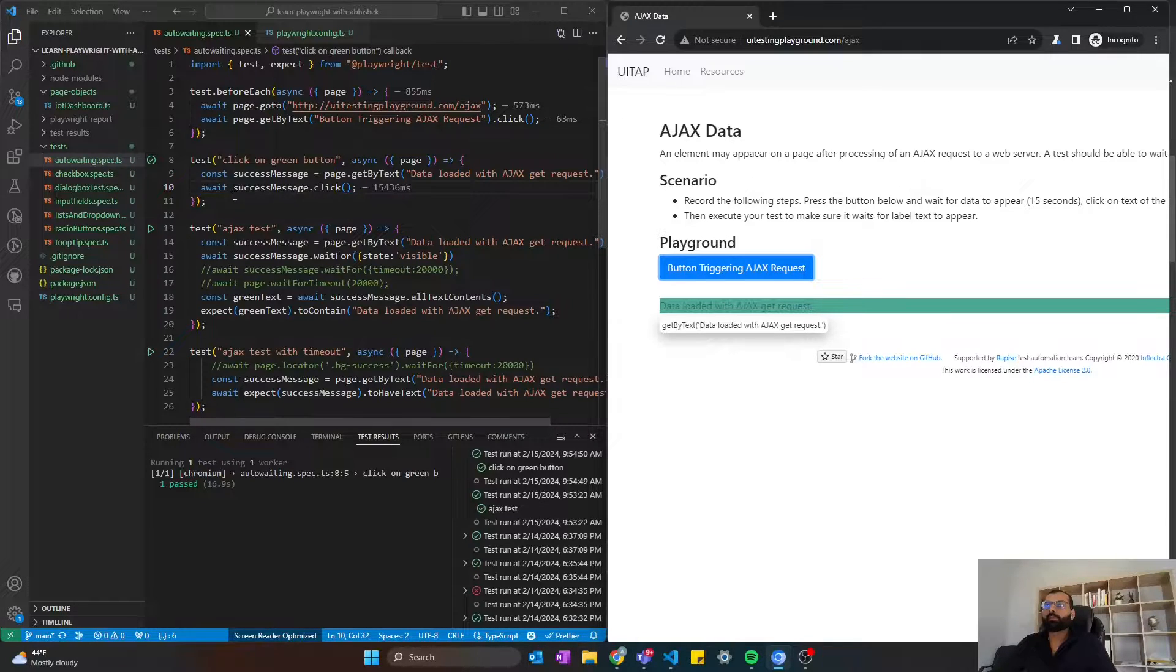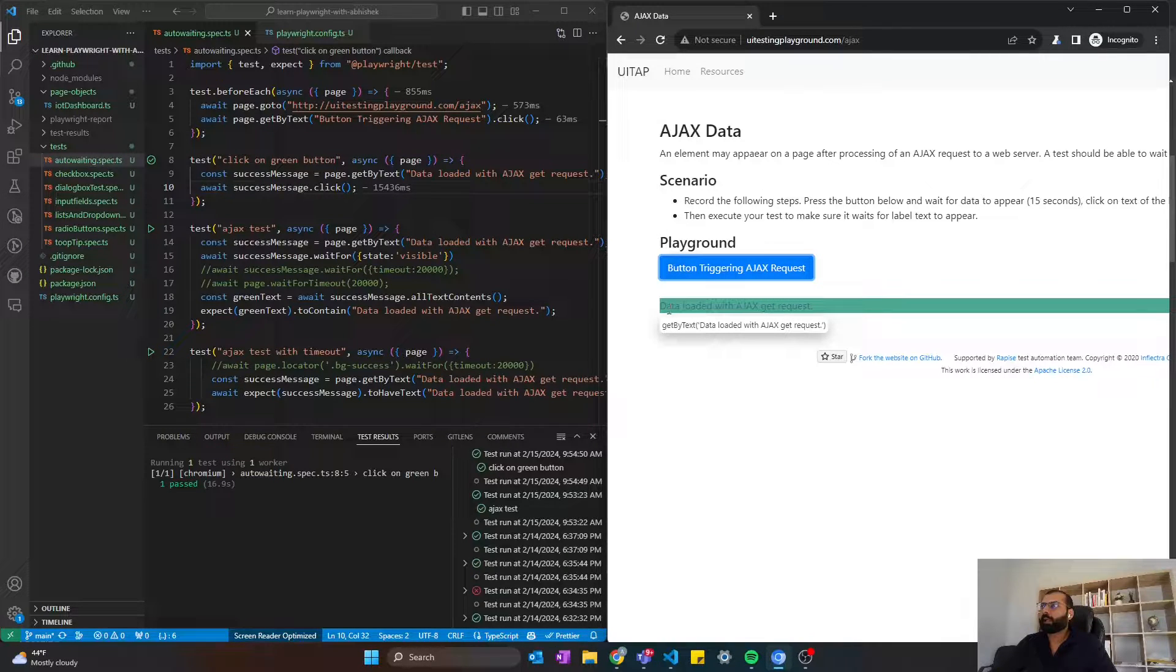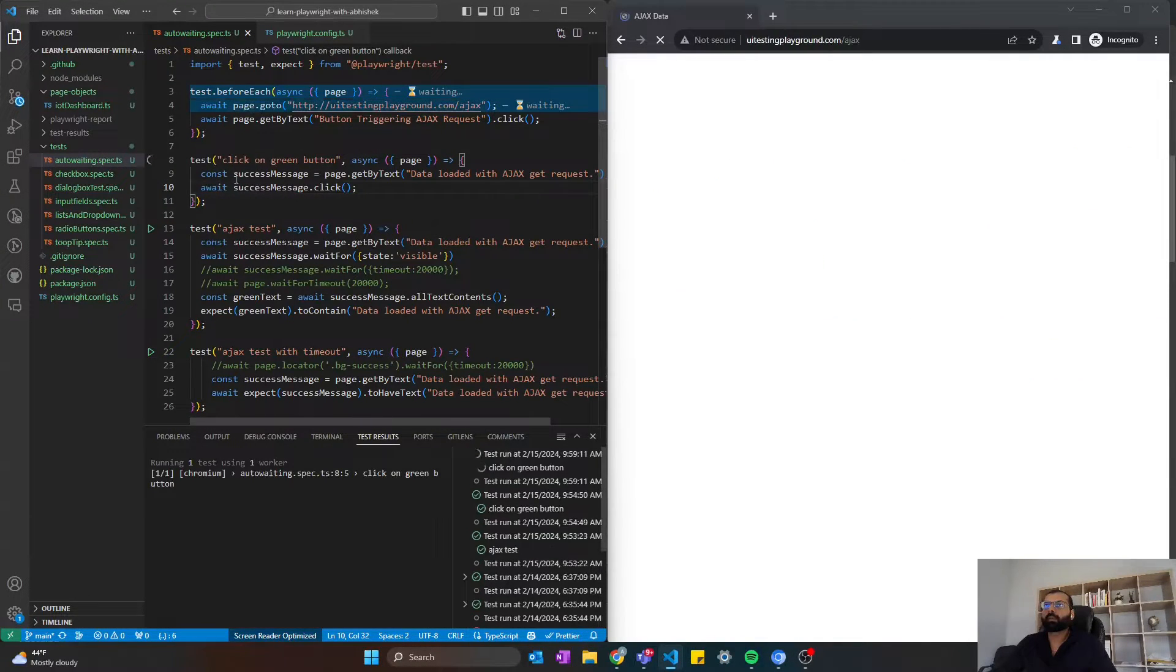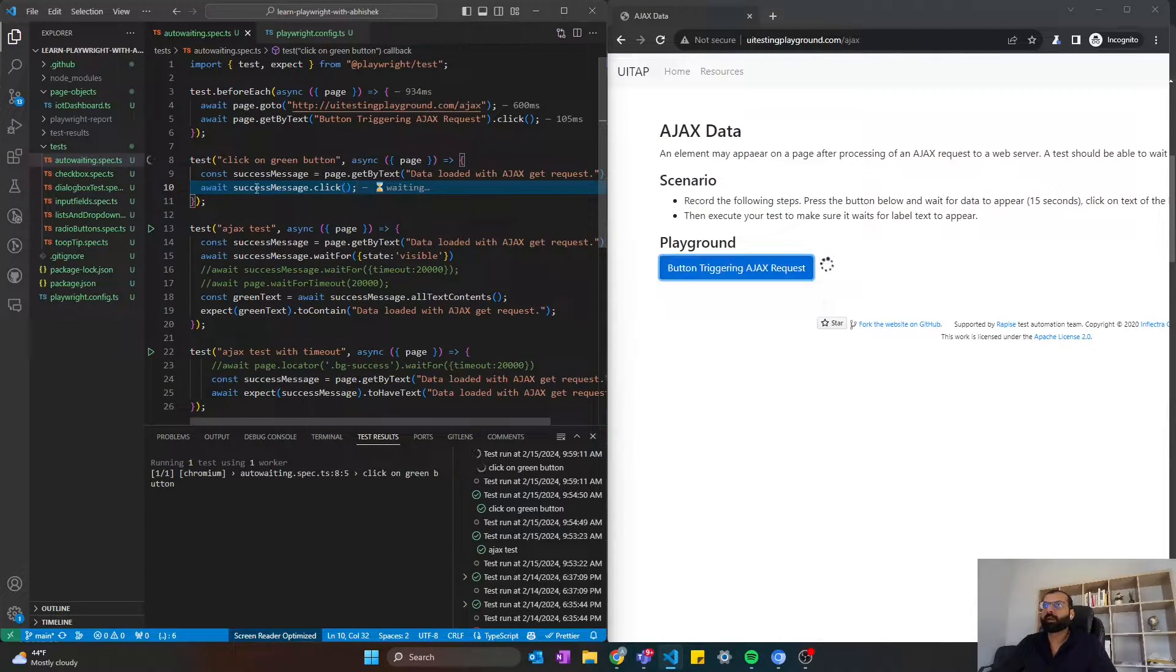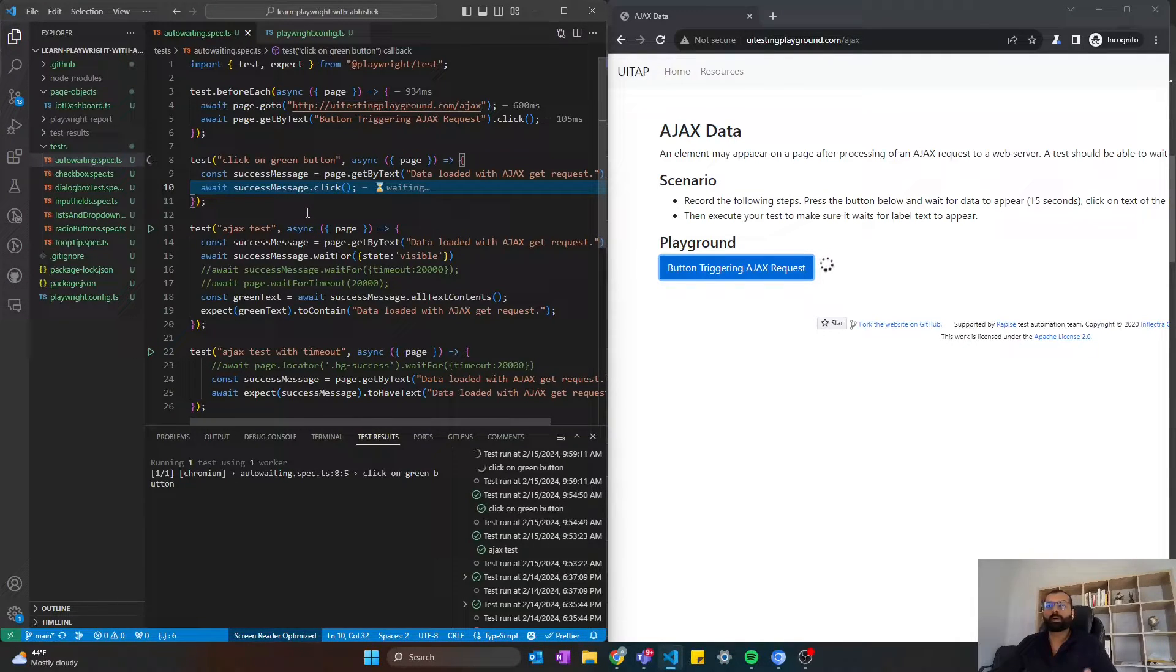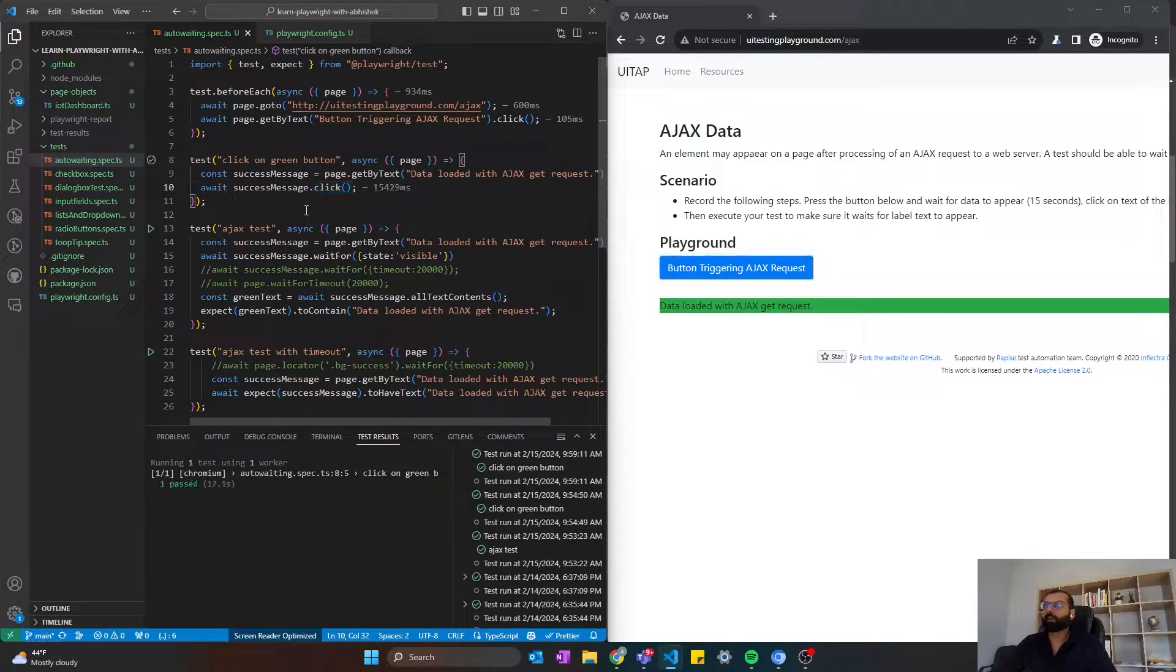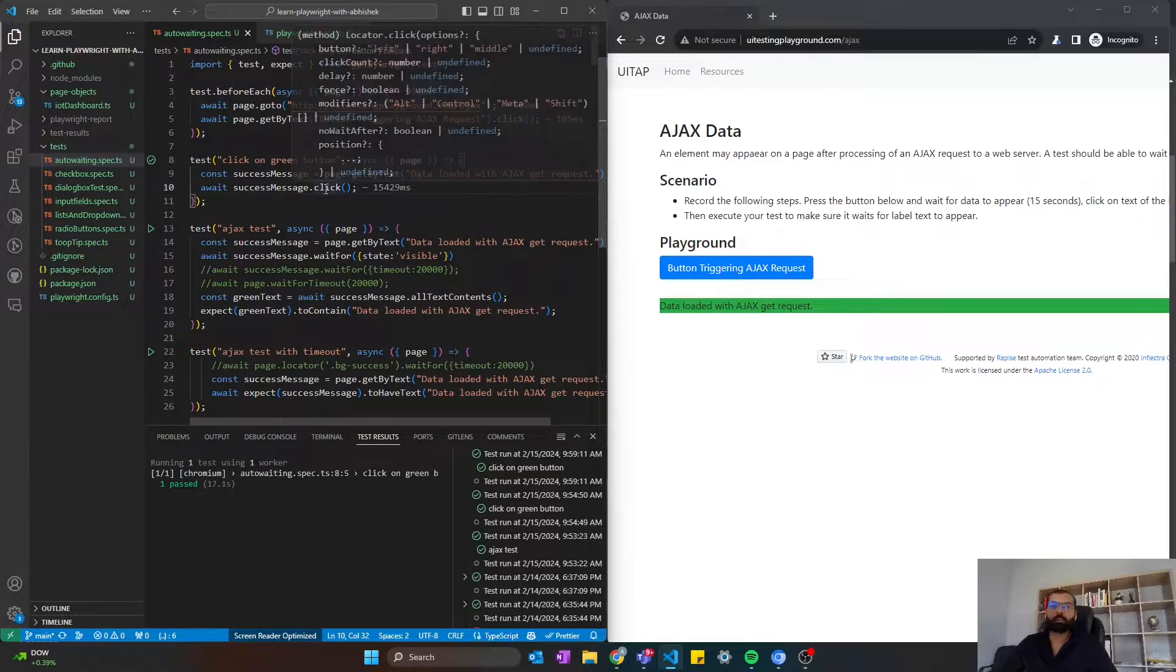Now, let me run this test. What this test really does is it clicks on this button trigger AJAX, and it will wait for this element to appear, and then it will click on it. Let me run this. You will see in the IDE, it clicked on this button. It just took 105 microseconds, and now it's waiting for this element to be clickable. In other words, it's waiting for all those four conditions that we saw to be true. Once all those four conditions are true, it's going to click. Now the condition got true, and it clicked. You see, it took like 15 seconds for this element to be clickable.